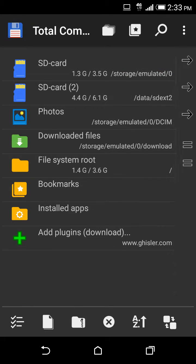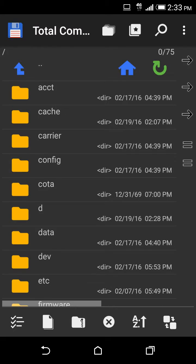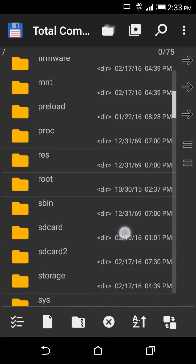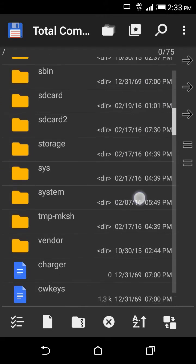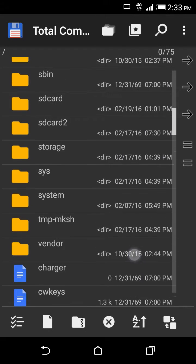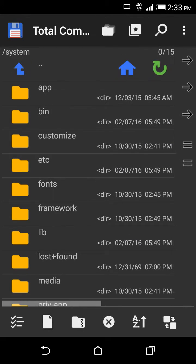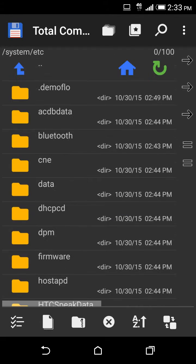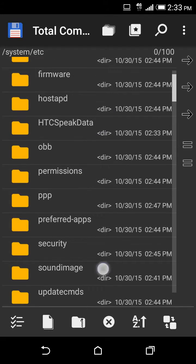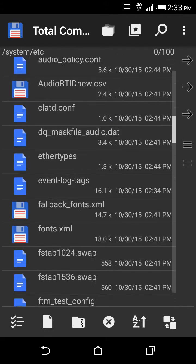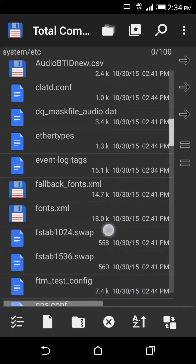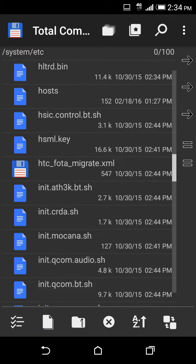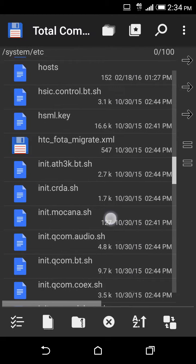We're gonna go to file system root. You're gonna go to system, you're gonna go to etc, and that is the folder that is going to have the hosts file.